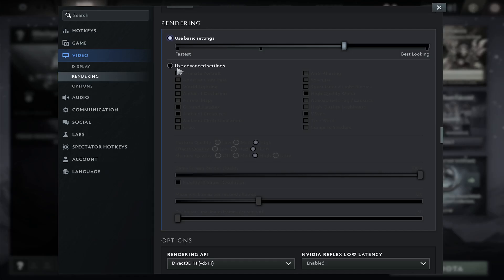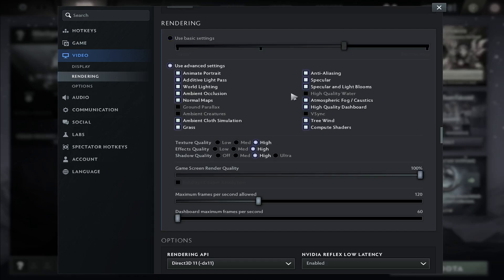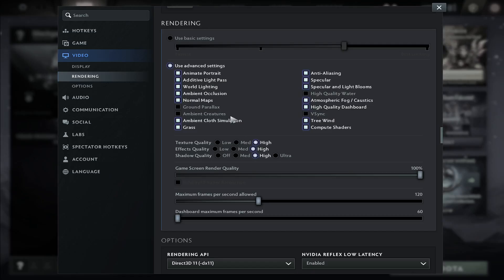You also have the option to use advanced settings which will allow you to enable and disable various different options on your own. If you use this option, you can also start by choosing the highest presets that are available and enabling all of these options.